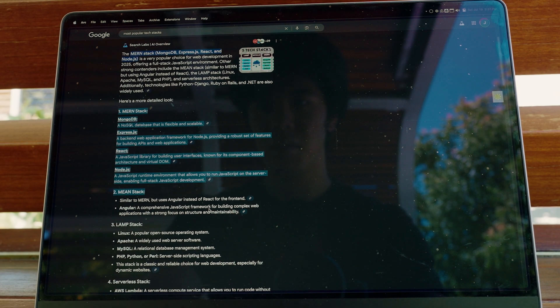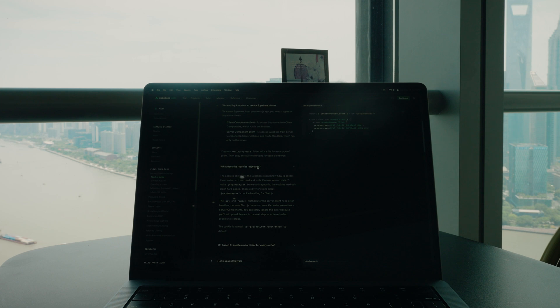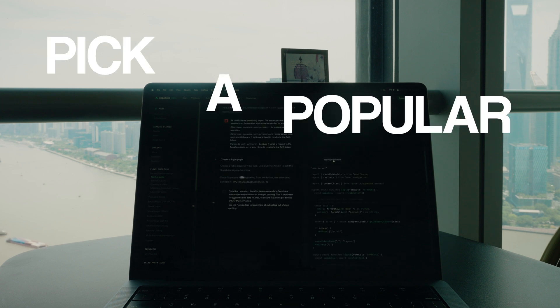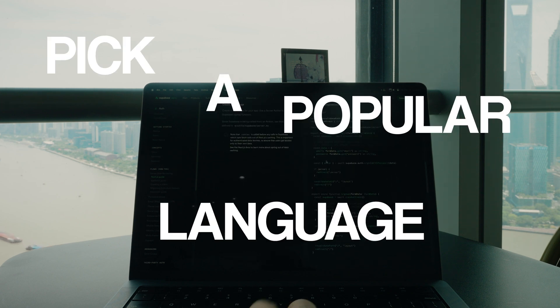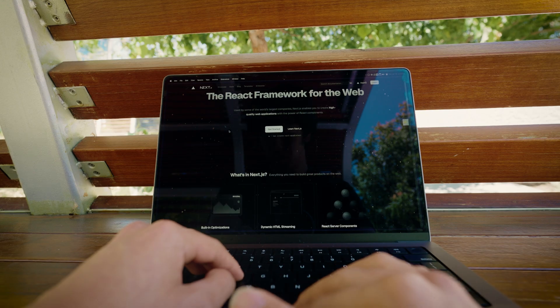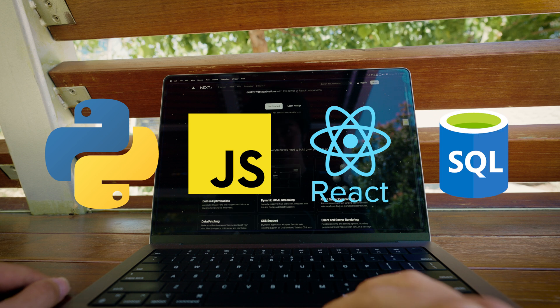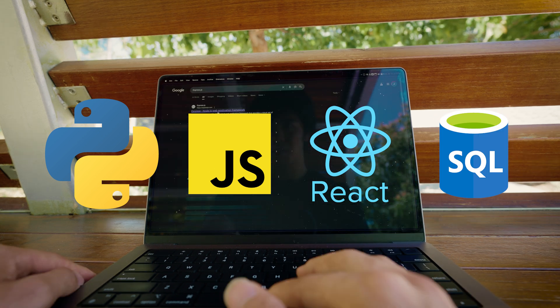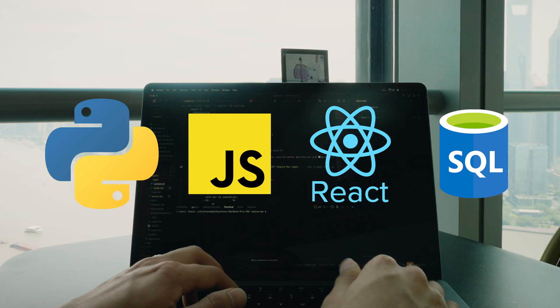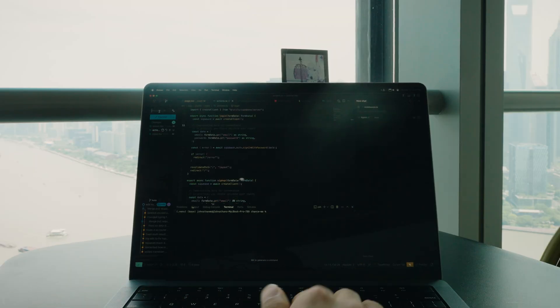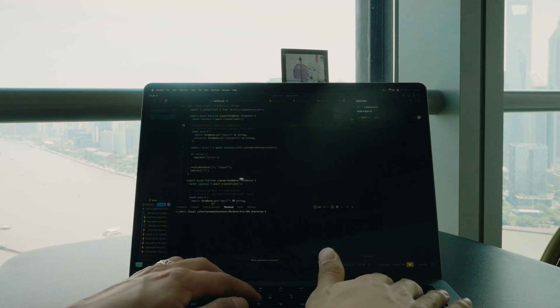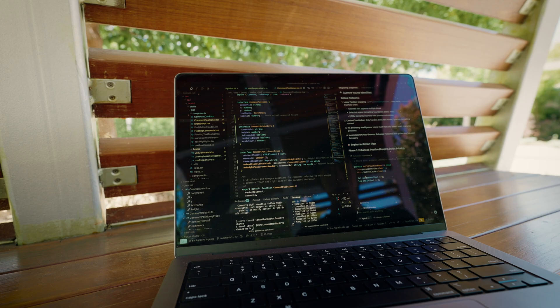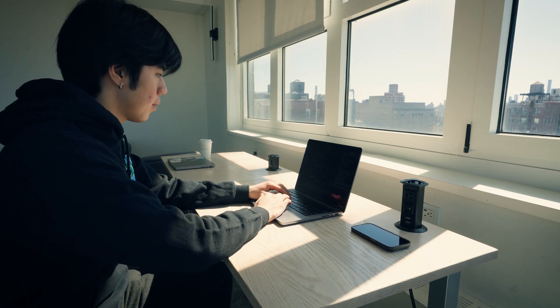Once you have your idea, a lot of people want to know what is the best programming stack to use. My advice: pick a popular language and framework. For example, Python, JavaScript, React, SQL that you want to learn and learn it. Pick that one. Because there's also more support for these languages online and when you're using AI tools. Now that you've picked your coding language and you're ready to start, here's the mistake that most people make next.